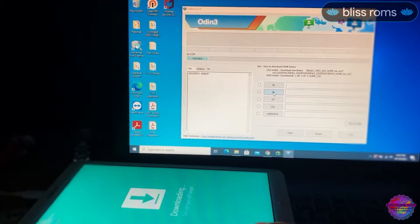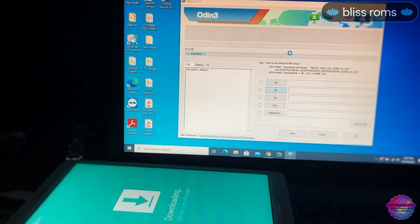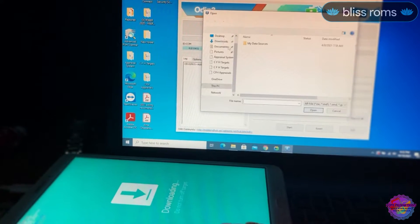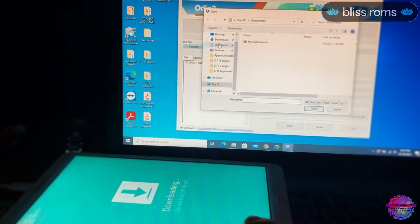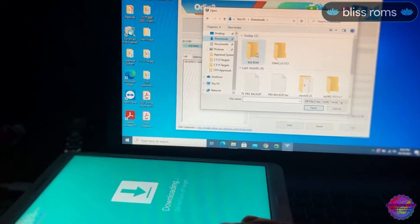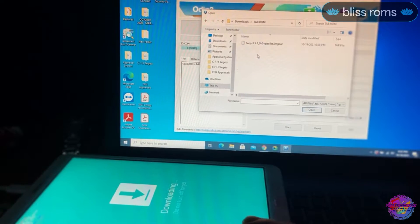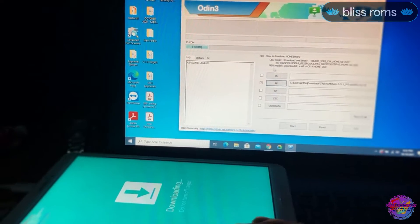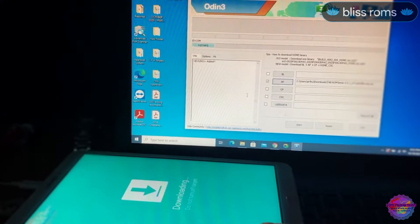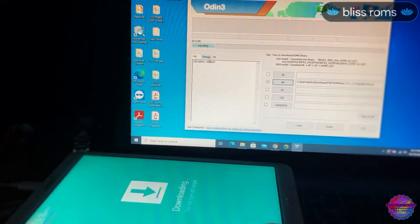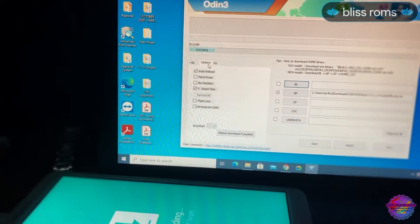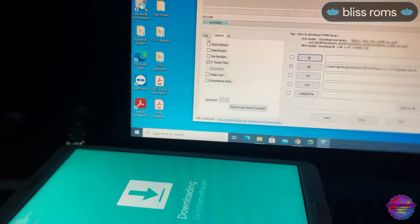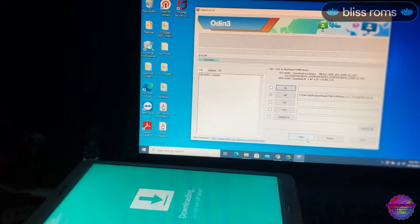You're going to click AP and from there a window will open up where you're going to select TWRP. Head over to Downloads and I have it in this folder. TWRP. From there head over to the Options on Odin and uncheck Auto Reboot. Now click Start.